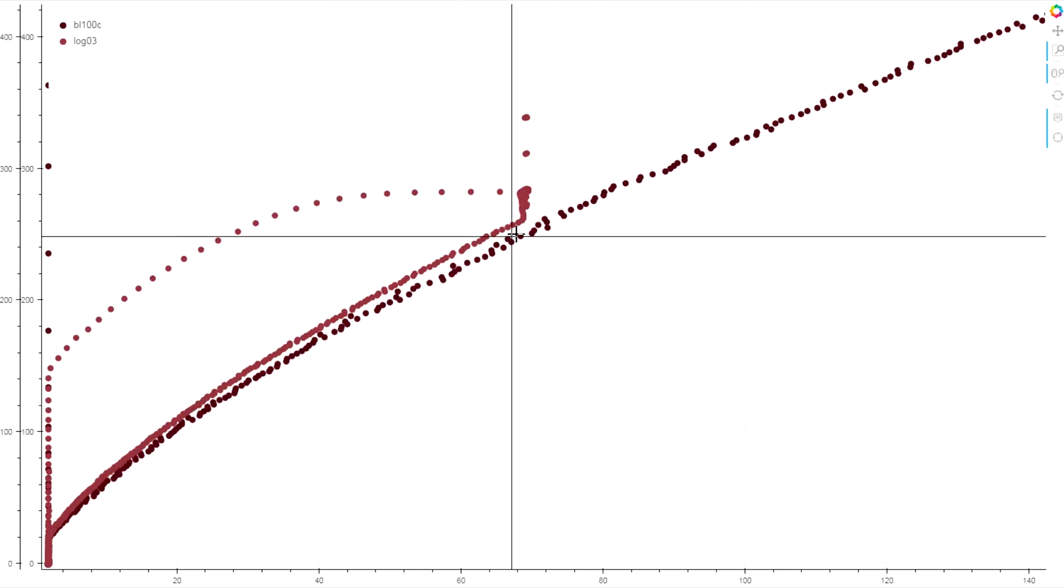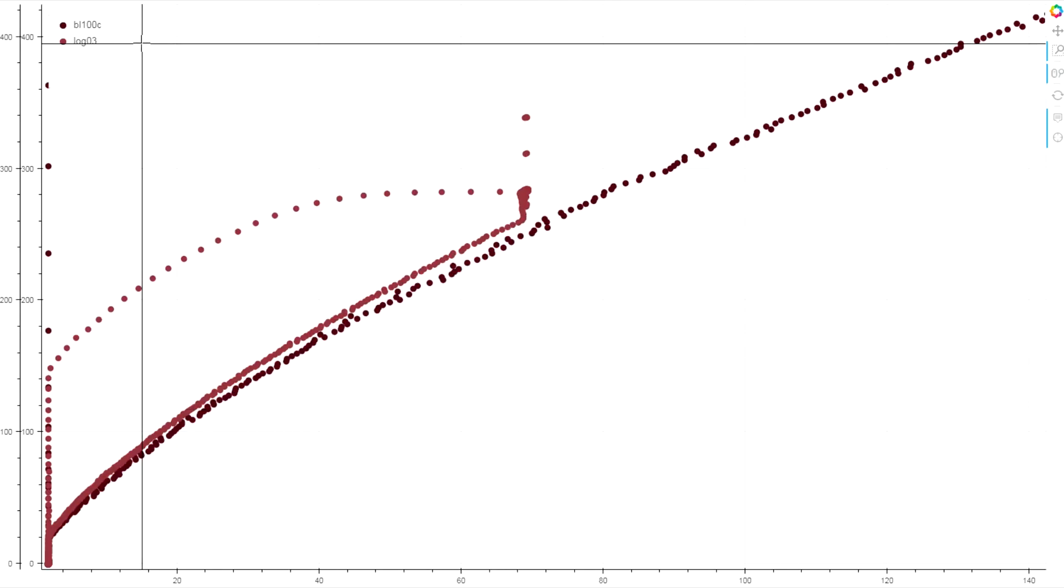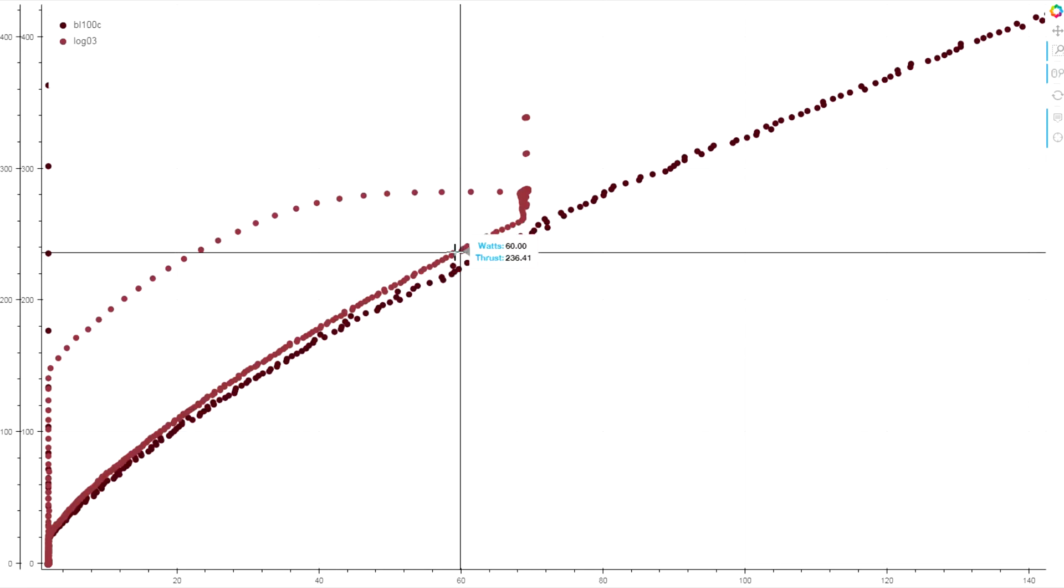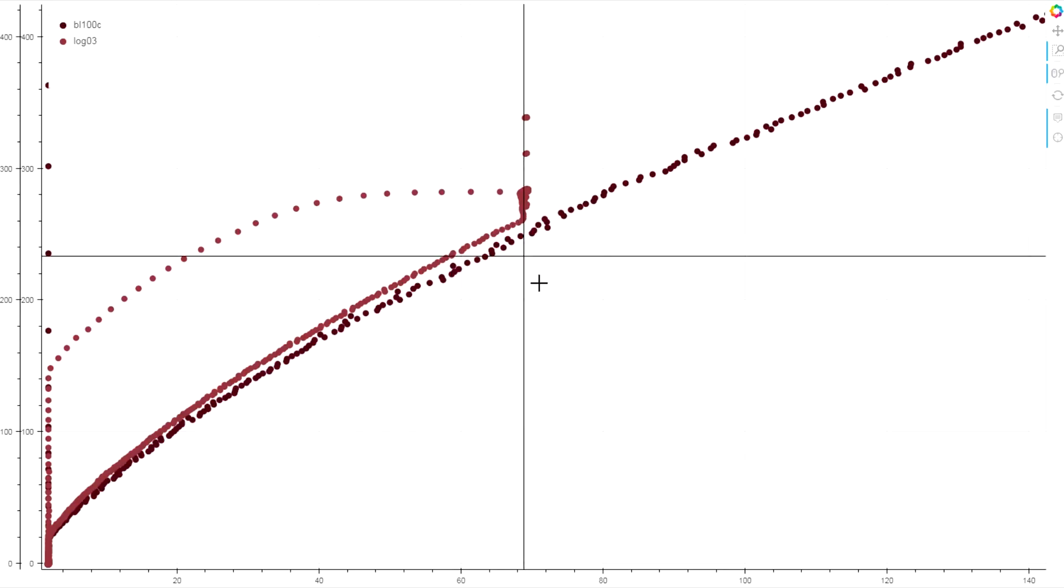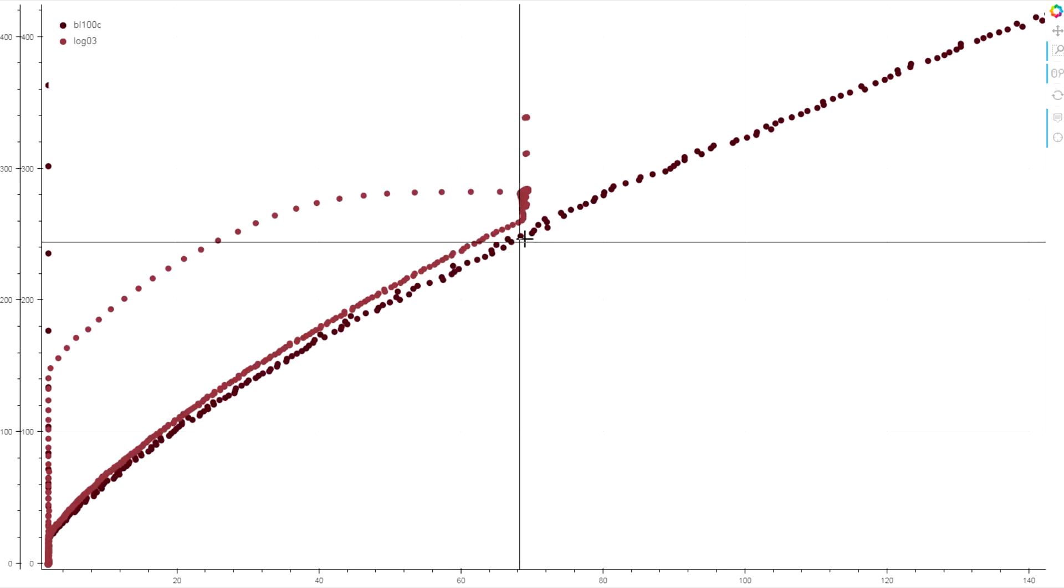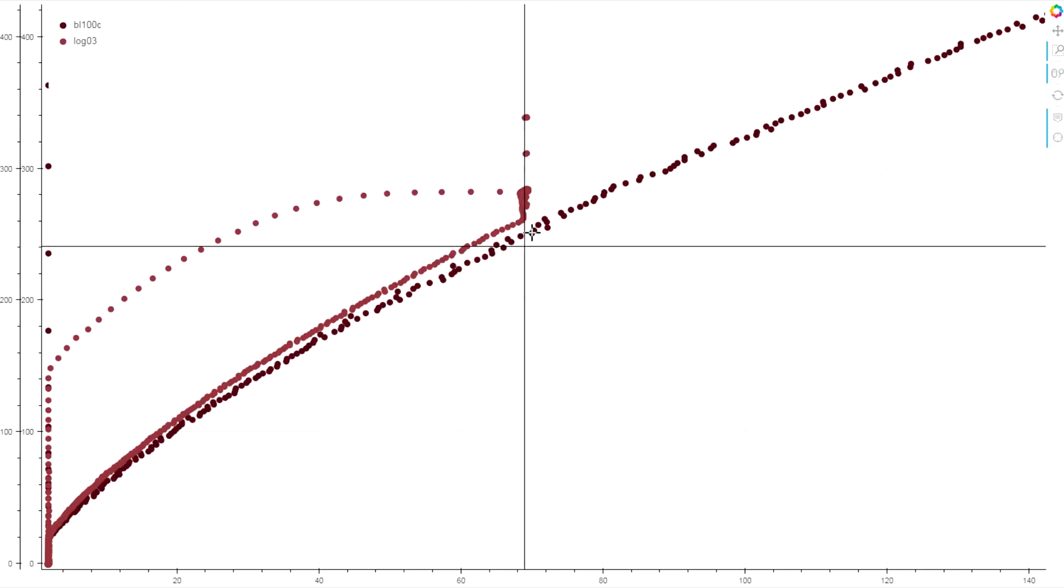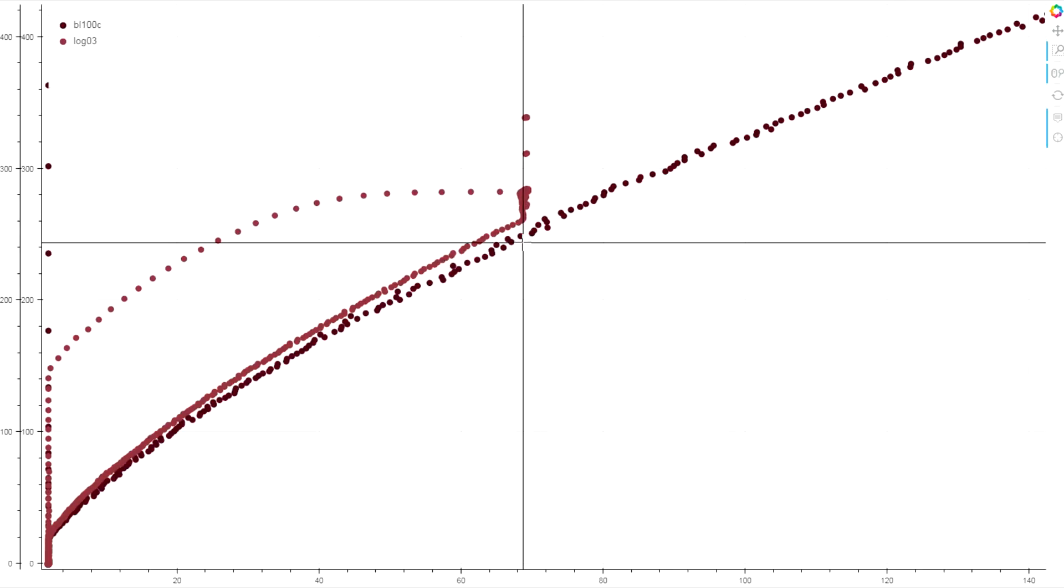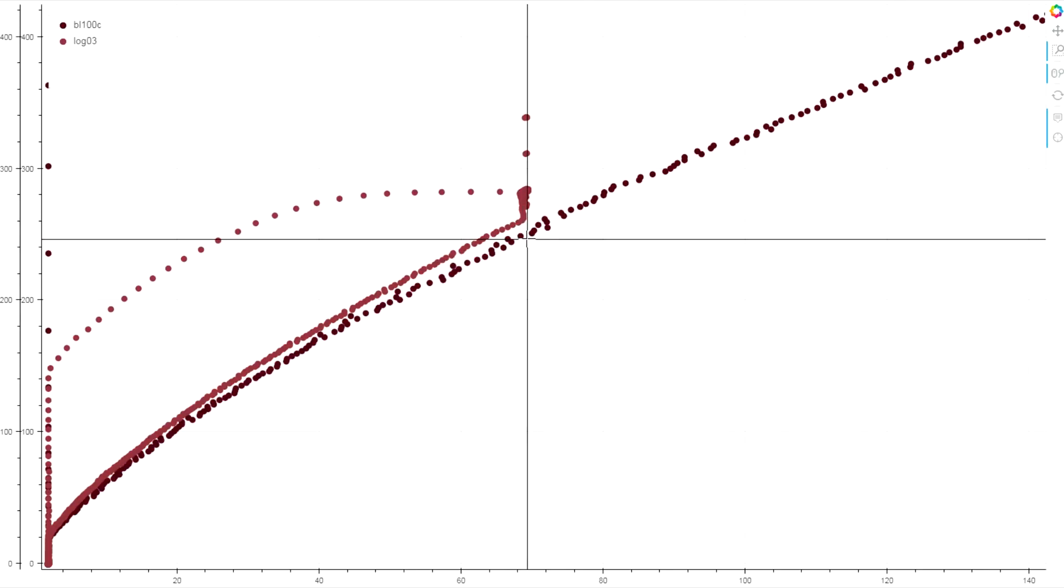And the one here on the top is the first log I ran on the field-oriented control ESC. And this gap here is about 5%. So this is seeing 5% higher efficiency.